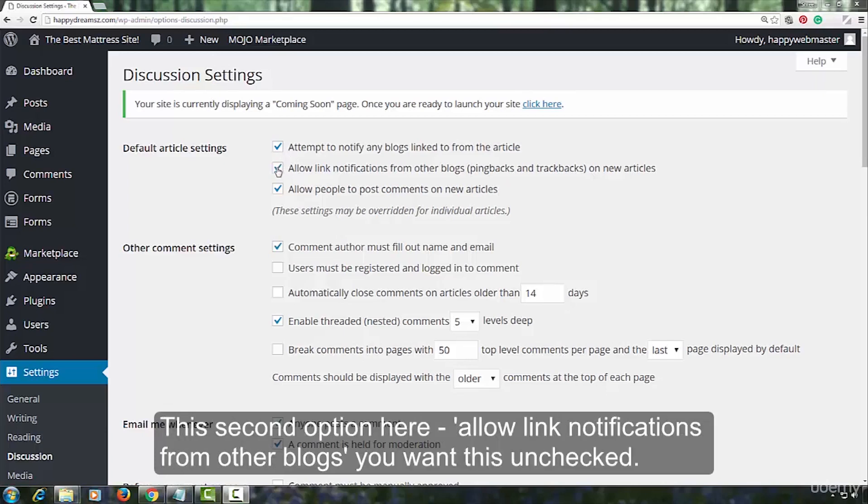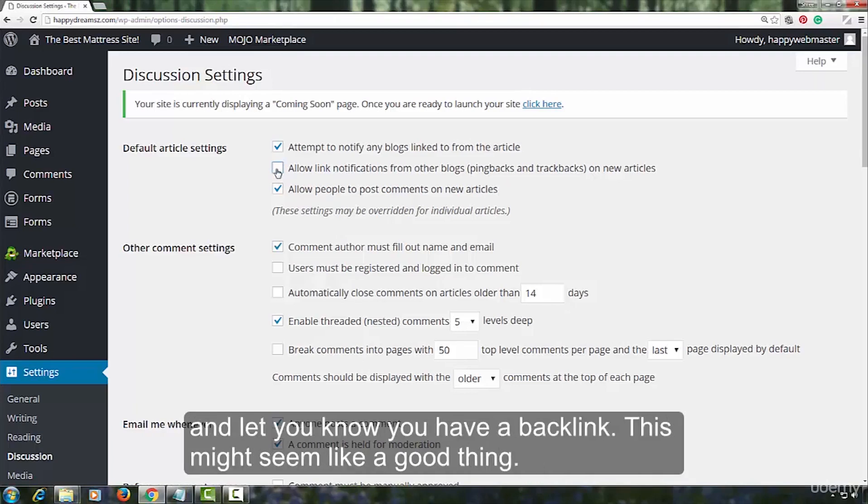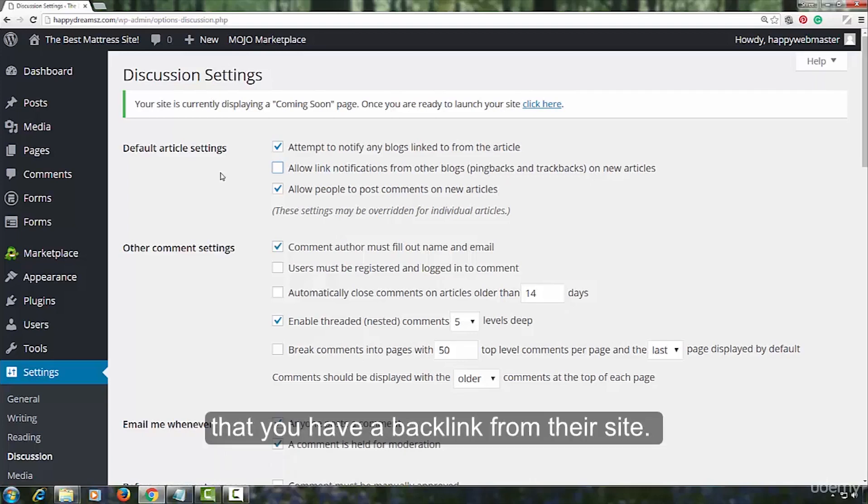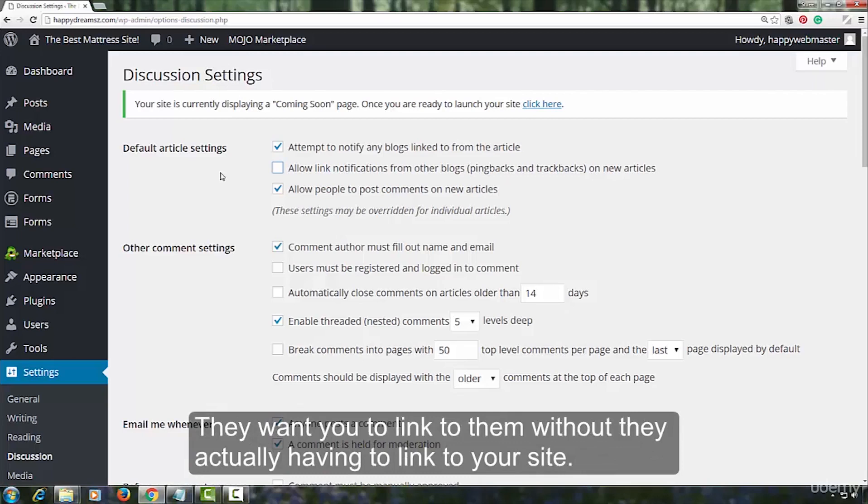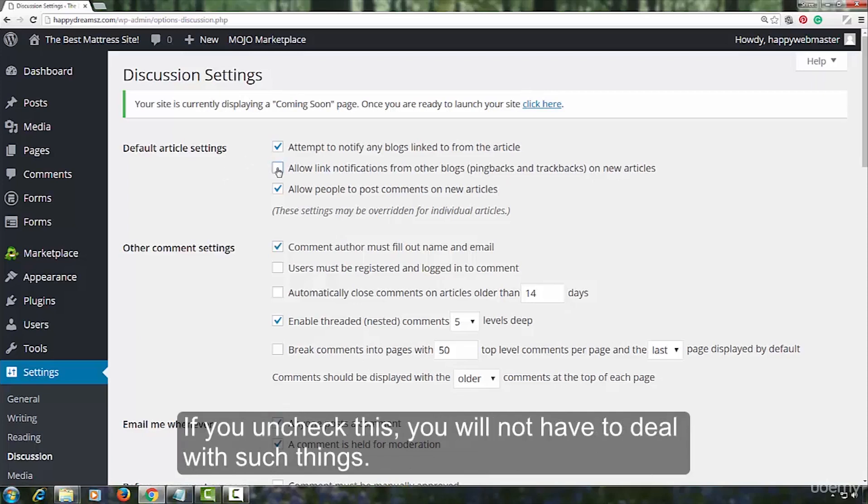The second option here, allow link notifications from other blogs. You want this unchecked. When some other website links to you, their website will ping your website and let you know you have a backlink. This might seem like a good thing. But there are spammers who ping your site attempting to trick you into believing that you are having a backlink from their site. They want you to link to them without they actually having to link to your site. These folks are looking for some easy backlinks. If you uncheck this box, you will not have to deal with such things.